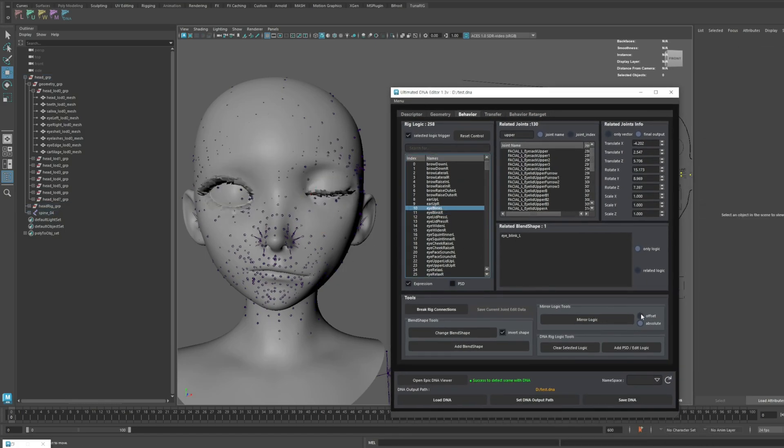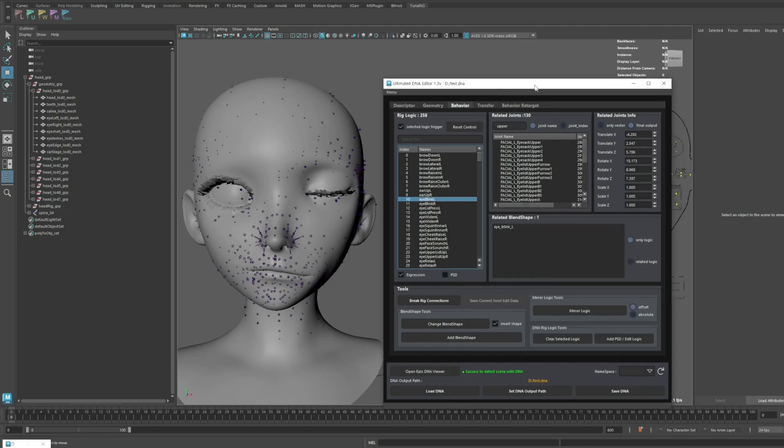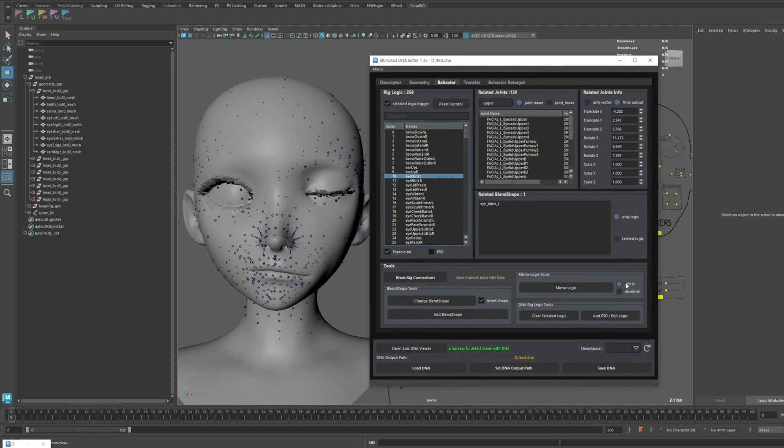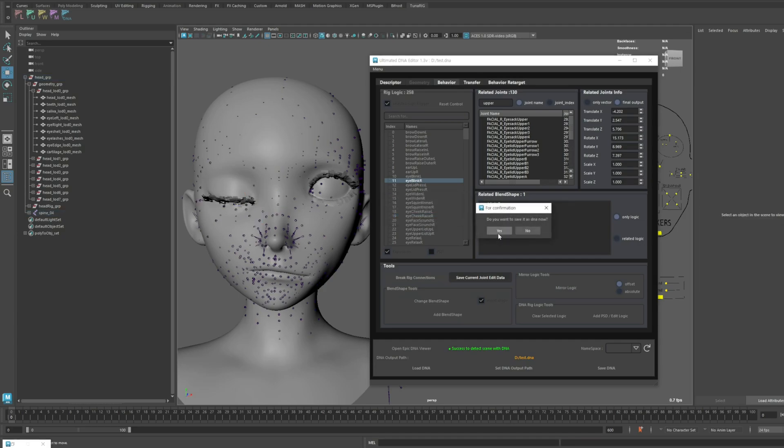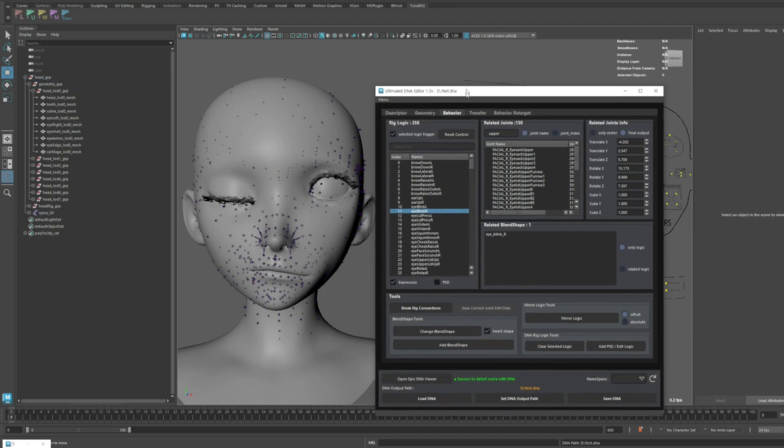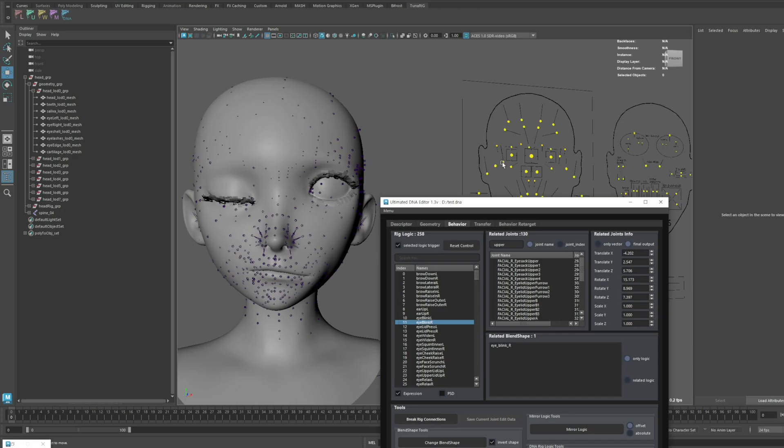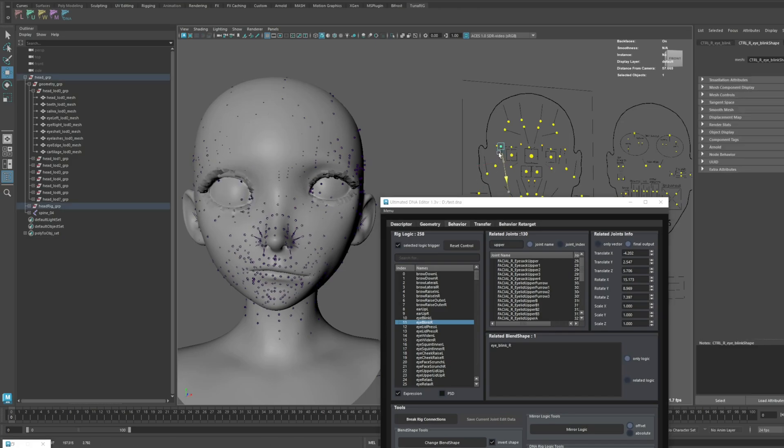Let's switch back to Offset Mode. Now, based on the original position, the offset is maintained, and the eye closes correctly. Unless you're dealing with a very special case, you should always proceed with Offset Mode, whether your model is symmetrical or not.